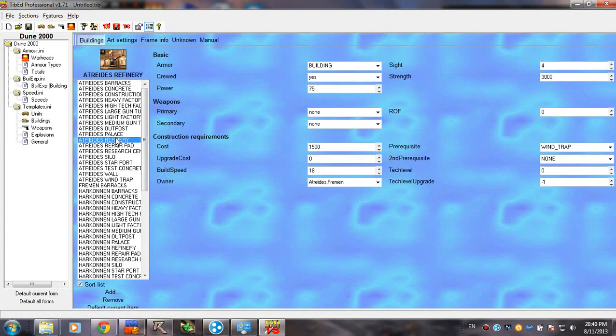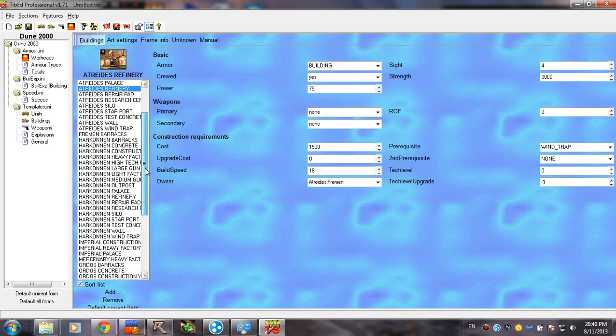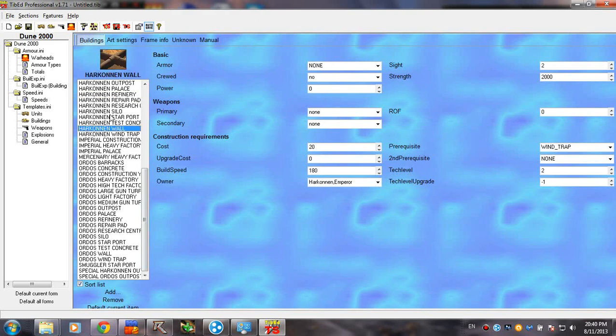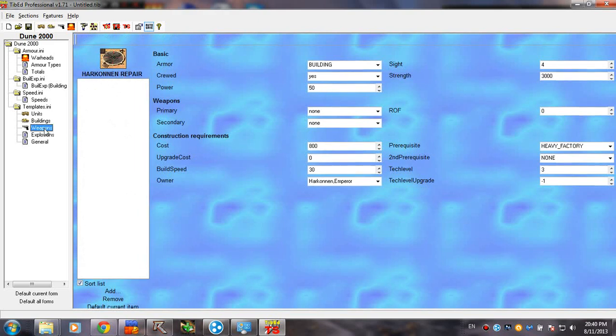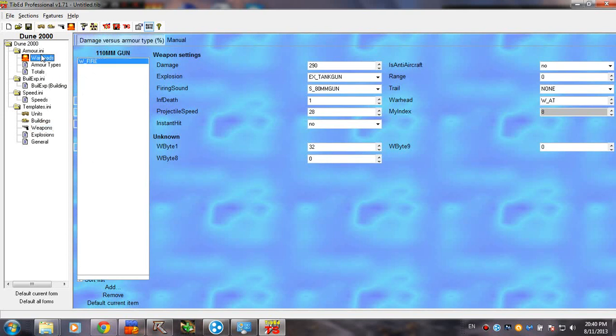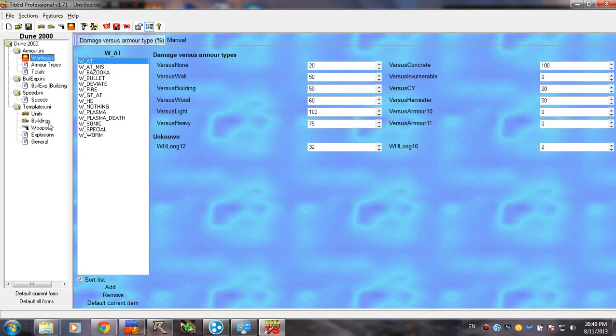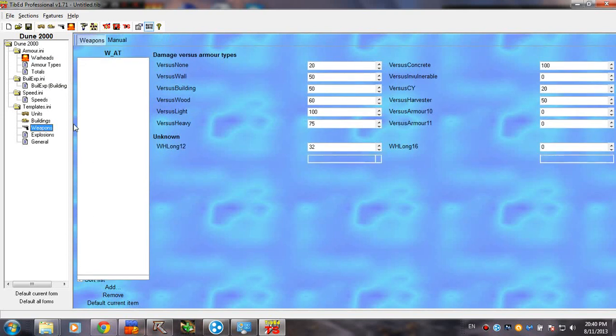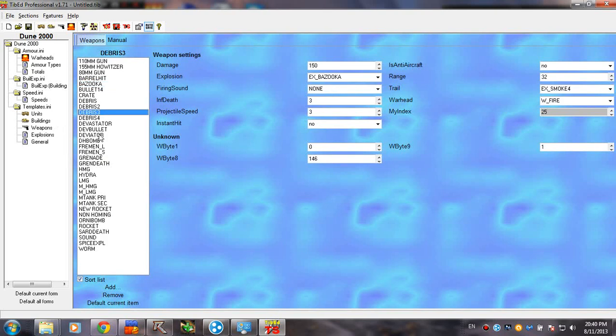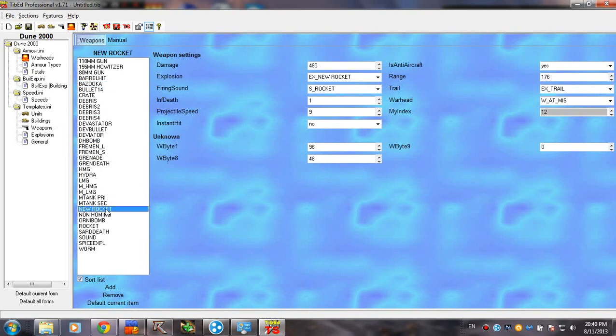Buildings. Again, pretty self-explanatory. You can see all the buildings here. Weapons. People usually confuse weapons with warheads. We're going to talk about the differences and how to combine the two in later tutorials. For now, these are the weapons that units are using.